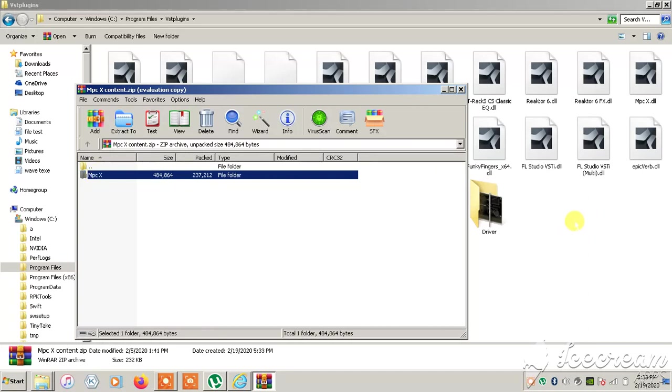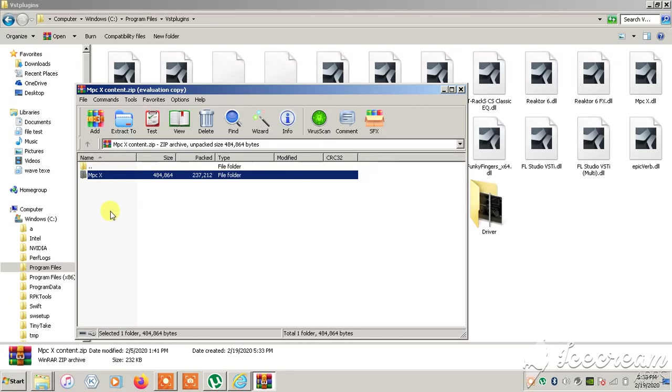It can't say content. You see how it says MPCX? What that does is it tells DAWs like FL Studio, sometimes Sonar, Ableton Live, or Studio One where the modules are for the plugin to work.